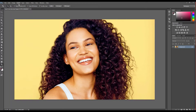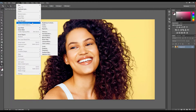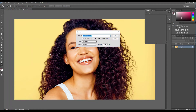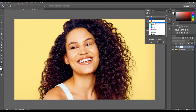First of all, go to the layer, then new adjustment layer, and click on the selective color. Click OK and also press the Enter key on your keyboard if you want. Then select the color you want to reduce in your image.